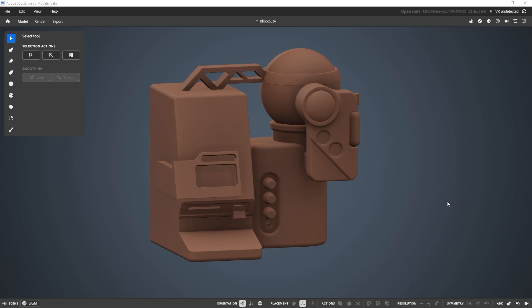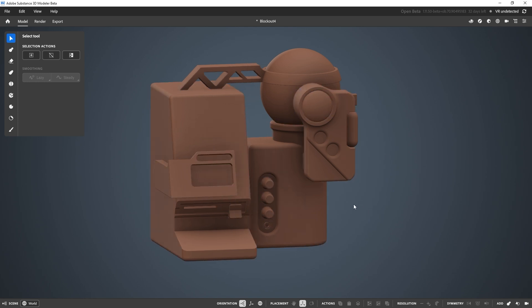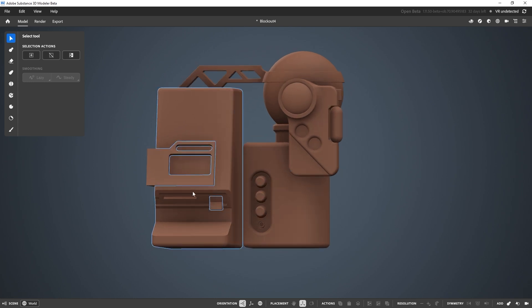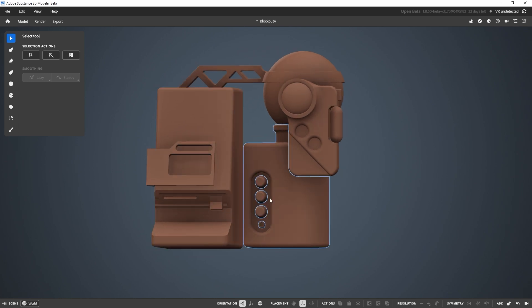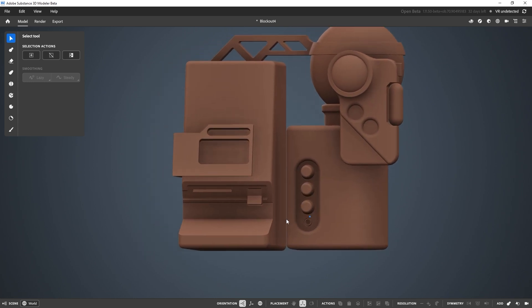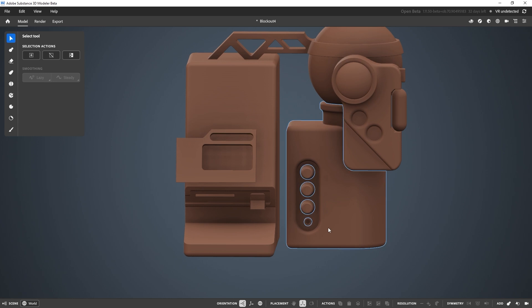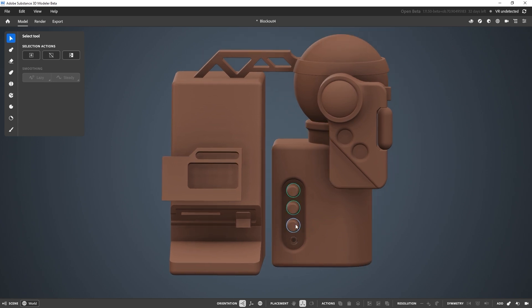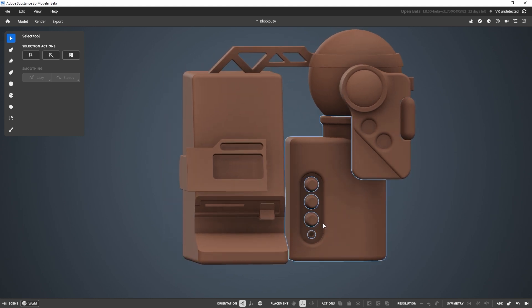Now that we have the block out of this piece, we can start working on some of the details. You'll see that I started adding a little bit more of the smaller pieces — that's what I'd refer to as the details. I have a couple of really cool techniques to show you that, once you understand how they work, the possibilities are endless.